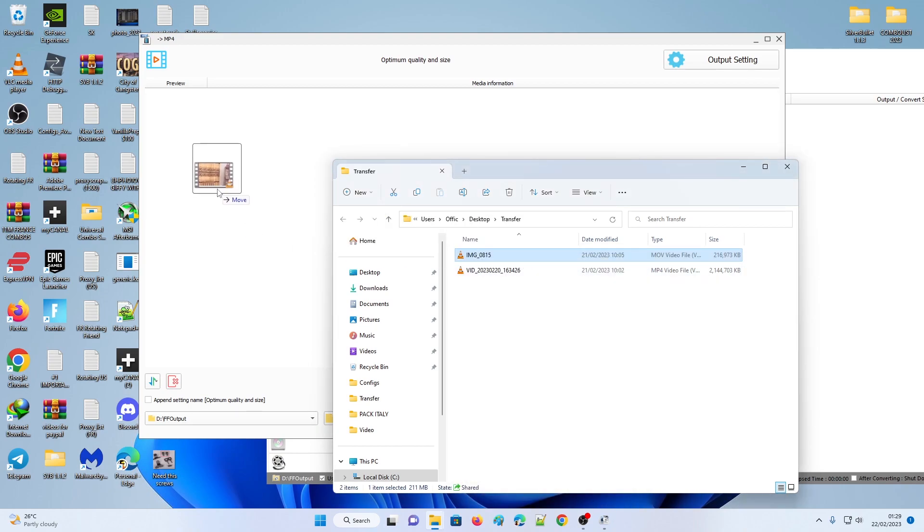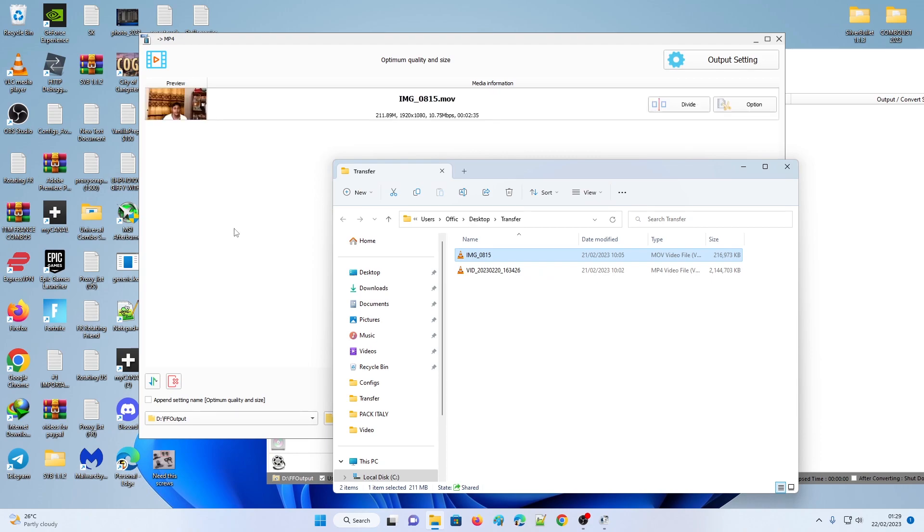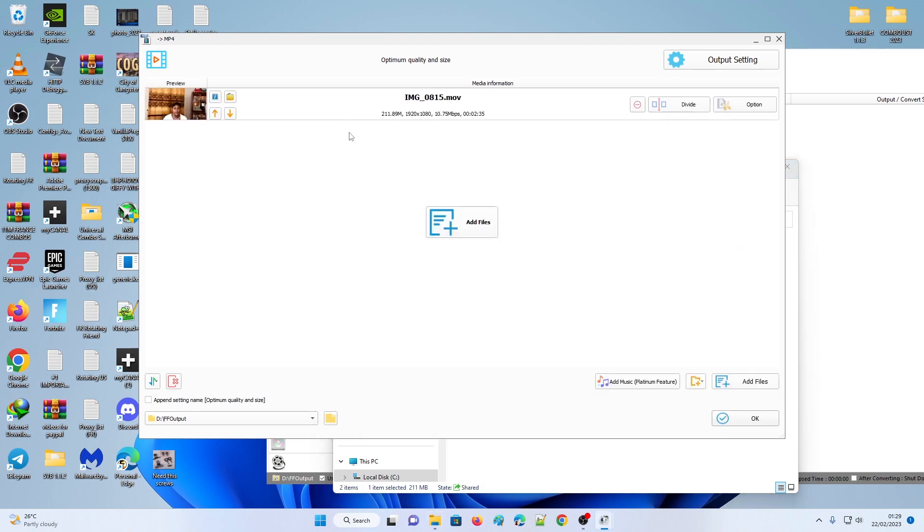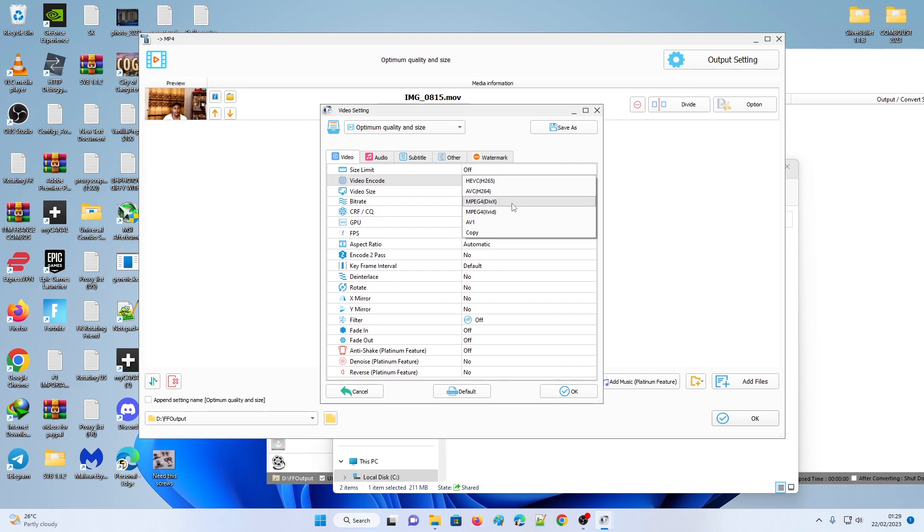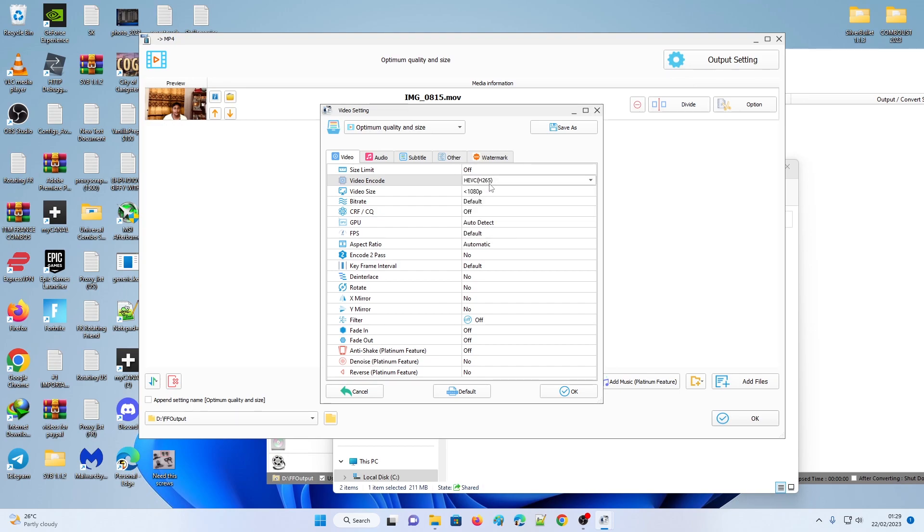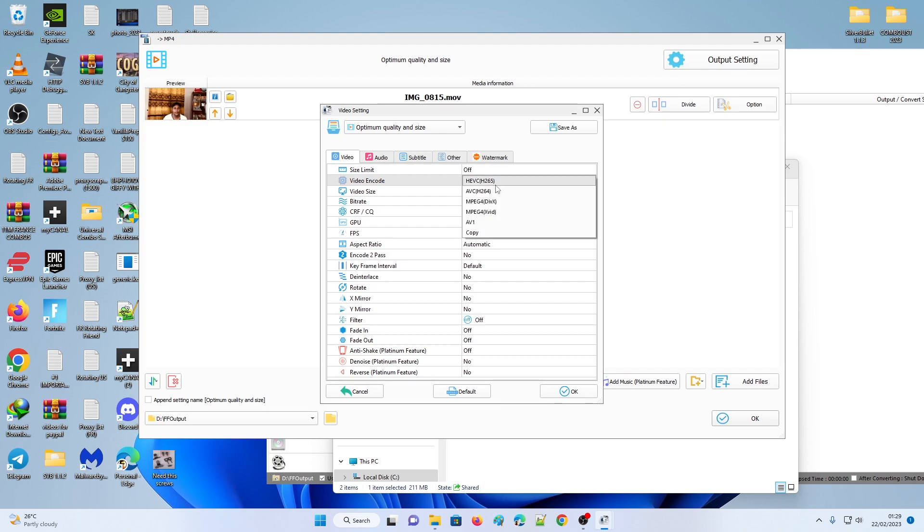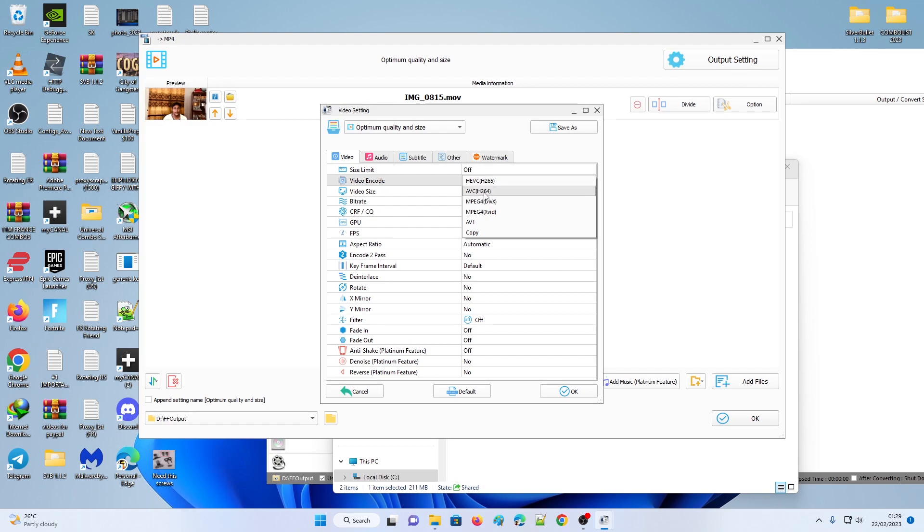You're going to drag your MOV files into here and go to Output Settings. For video codec, change it to H.265 or maybe MPEG-4. AVC is H.264.